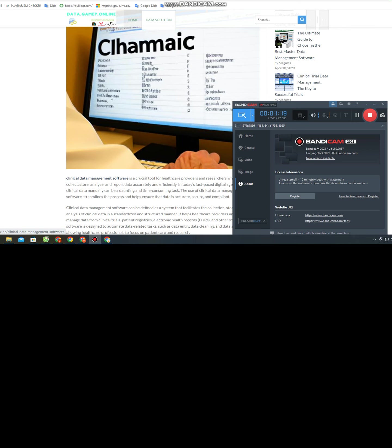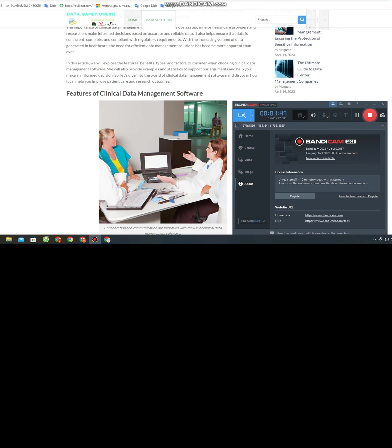The importance of clinical data management software cannot be overstated. It helps healthcare providers and researchers make informed decisions based on accurate and reliable data. It also helps ensure that data is consistent, complete, and compliant with regulatory requirements. With the increasing volume of data generated in healthcare, the need for efficient data management solutions has become more apparent than ever. In this article, we will explore the features, benefits, types, and factors to consider when choosing clinical data management software, with examples and statistics to support our arguments.